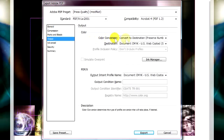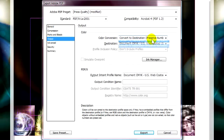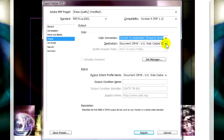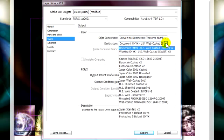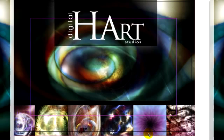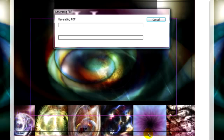In output, make sure that it says convert to destination and preserve numbers. And make sure this says document CMYK. And this is for United States. So if you're in another country, make sure that you have the right setting here for your printers. And these three options, we don't need to change. So now we're going to hit export and it's going to create that PDF for us.